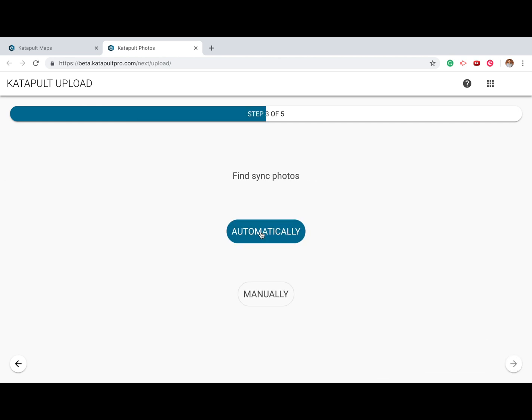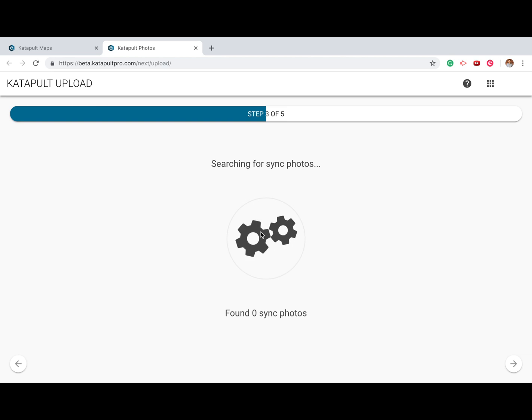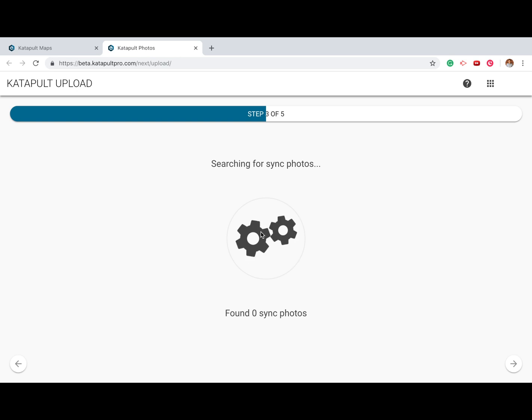You'll be prompted to decide whether you'd like to find sync photos automatically or manually. If you select automatically, our machine learning algorithm will quickly scan the files for sync photos.